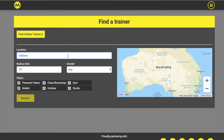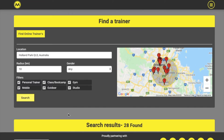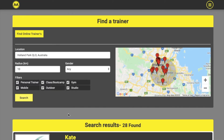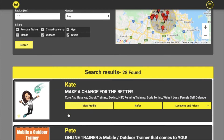Muster gives you the option of creating a marketing profile. This is added to our search site, so people looking for fitness services in that area or online can find your business.